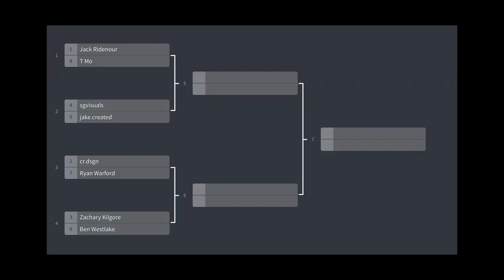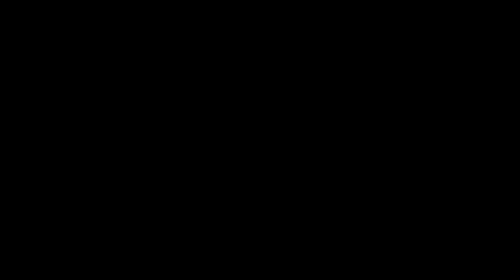I have eight super talented people signed up for this design competition. Here is the bracket right here that you can see. When I first announced the sports design school playoff, I said each week you're going to get a prompt. Each prompt would be a random scenario that I come up with.